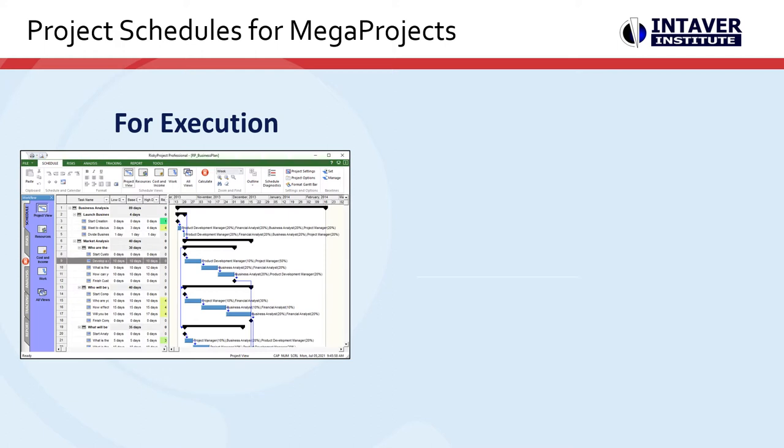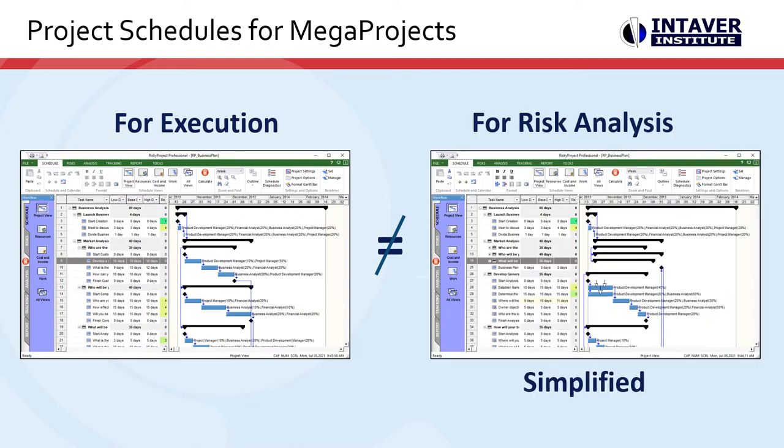Scheduled risk analysis requires a high quality schedule and can be complex and lead to many errors. To overcome this, the schedule for project execution may not be the same as the schedule for risk analysis. The schedule for risk analysis can be a simplified version of the original schedule, but this can lead to questions of whether the analysis is realistic.